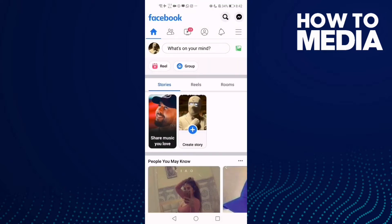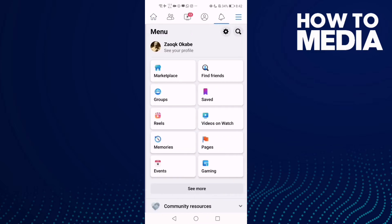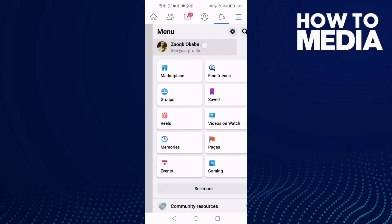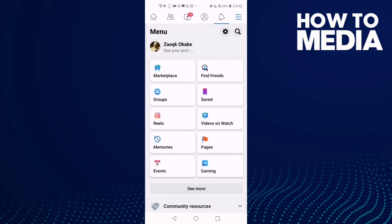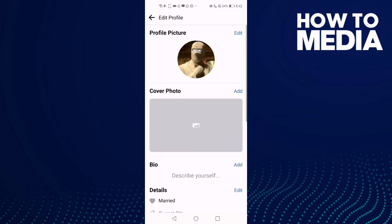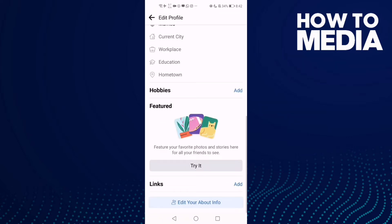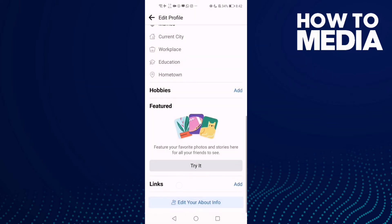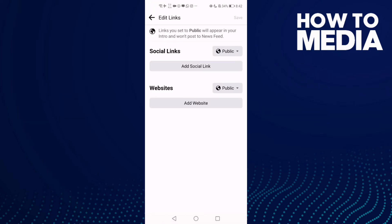First, go to Facebook and click the three lines in the top corner, then click 'See Your Profile'. Click 'Edit Profile', scroll down, click 'Add', go to Links, and click 'Add'.